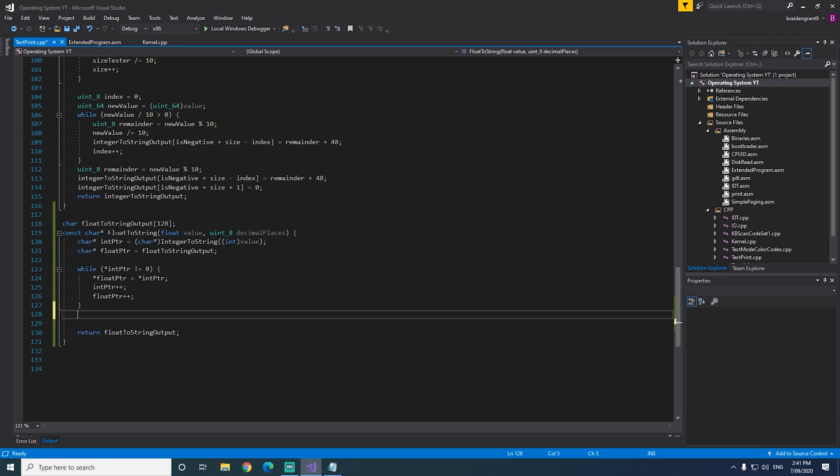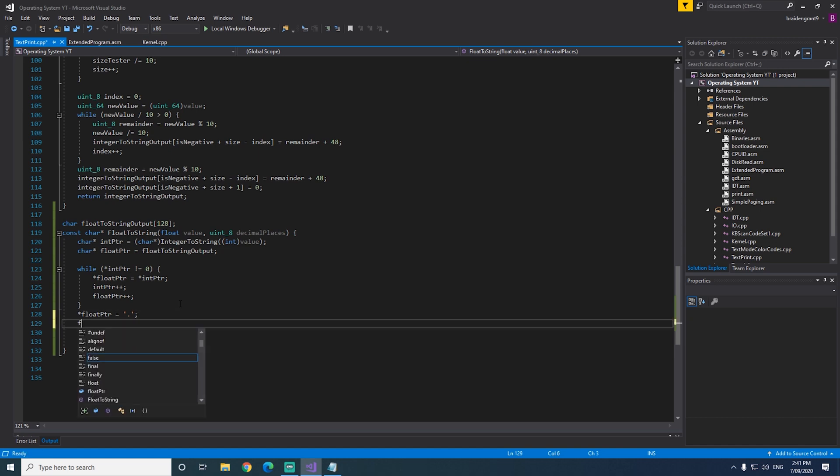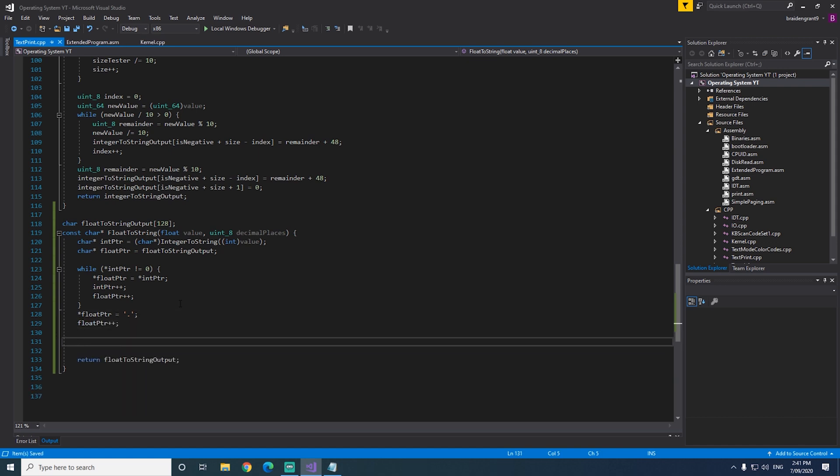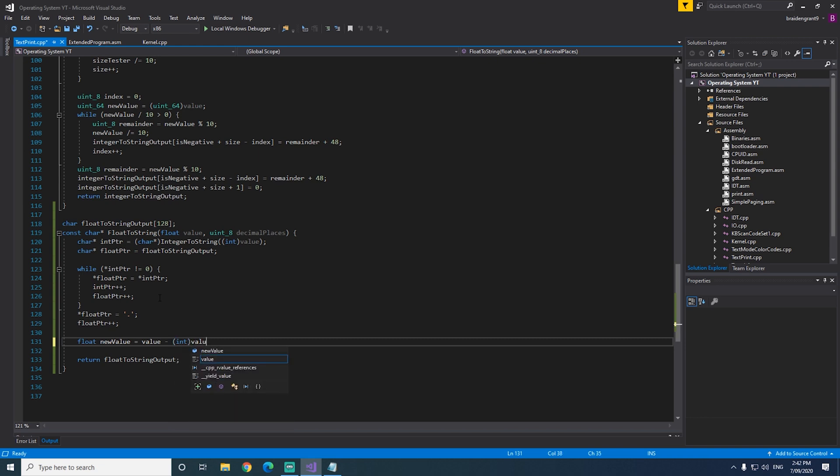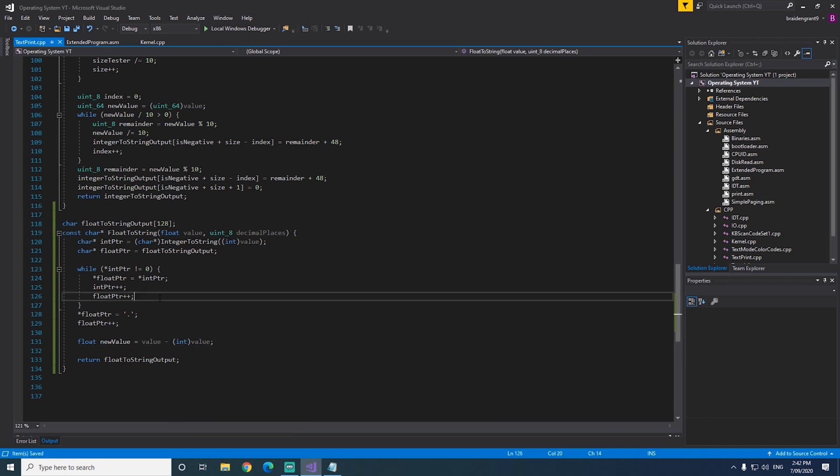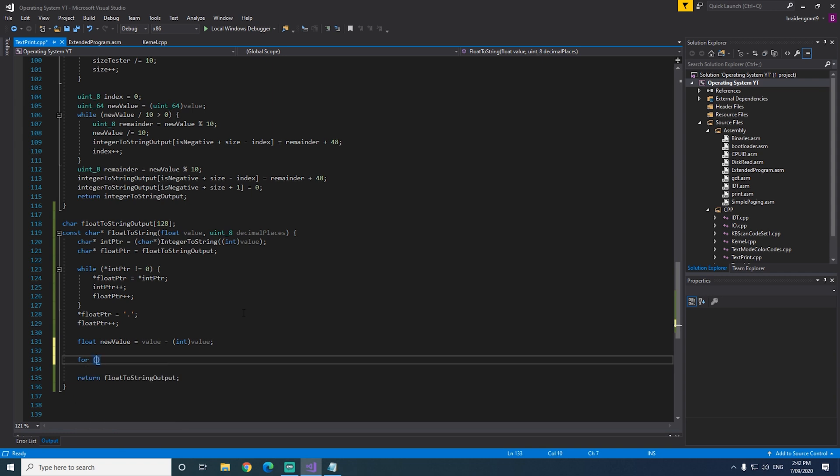So after we copy the integer portion, we need to put a decimal point. So the value at floatPointer equals decimal point, increment floatPointer once again. Now we can actually start calculating the decimal point. So we need to do float newValue equals value take integer value. So what we're doing is just chopping the integer portion out of our value, so that we can just work with the decimal portion.